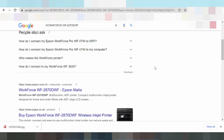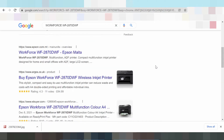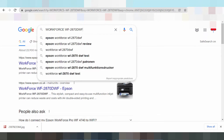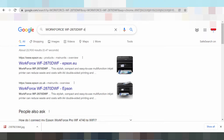Hello everyone, welcome back to my channel. In this video I am with download driver walk 4. You are looking at the serial, you are looking at the driver download.